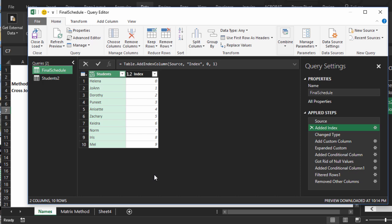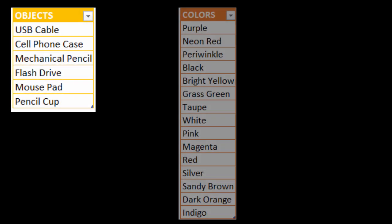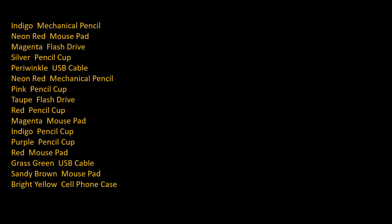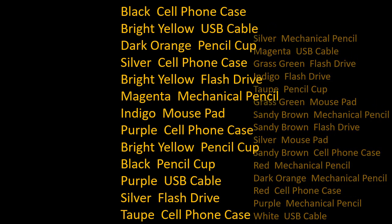Then I brought the table in again and added an index that starts with zero. So now Helena is always zero, Annaset is always four, Kidra is always six, Mel is always nine. Now here is where I do the cross join. A cross join is where you match two data sets — match everything in set one with everything in set two.